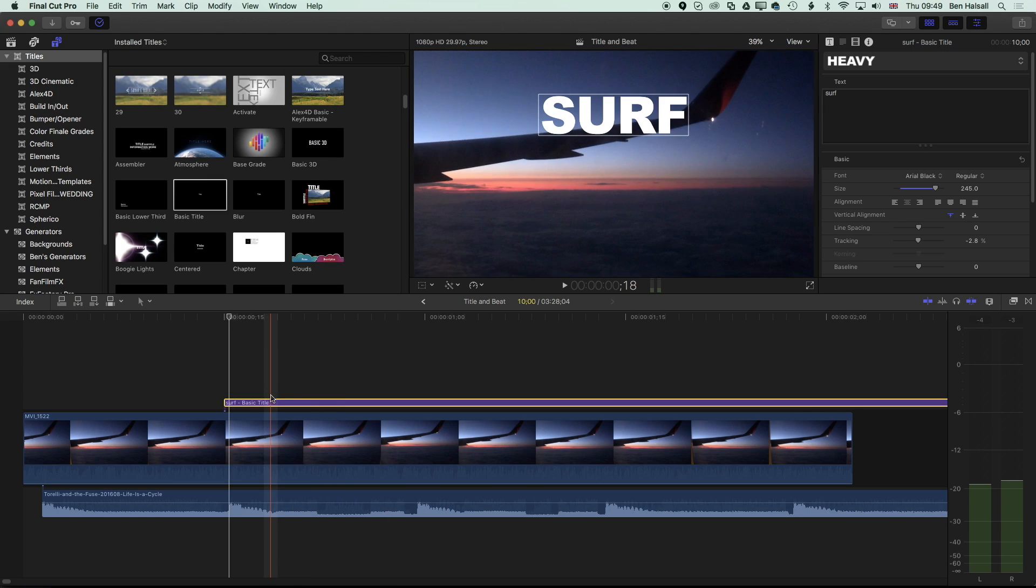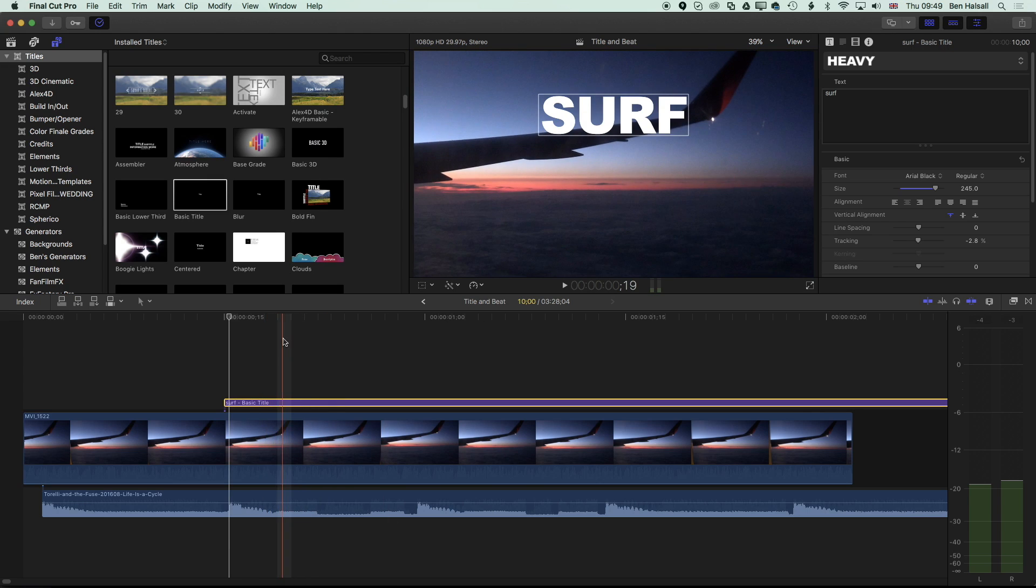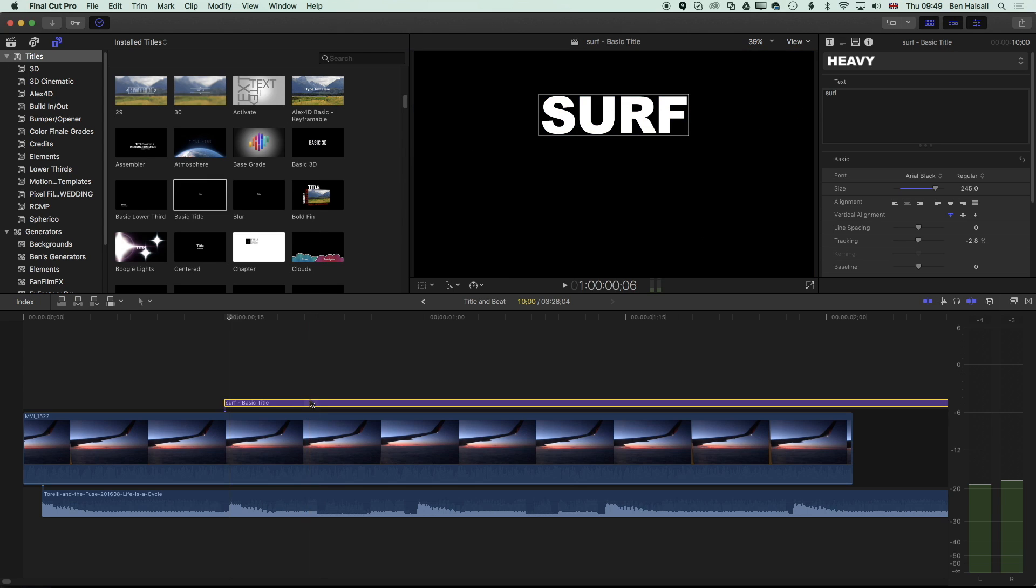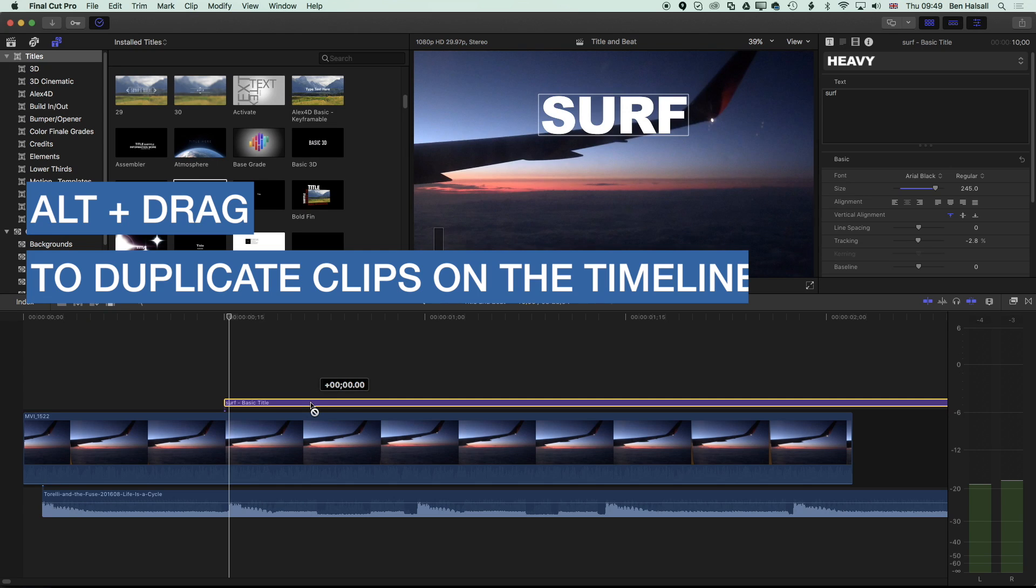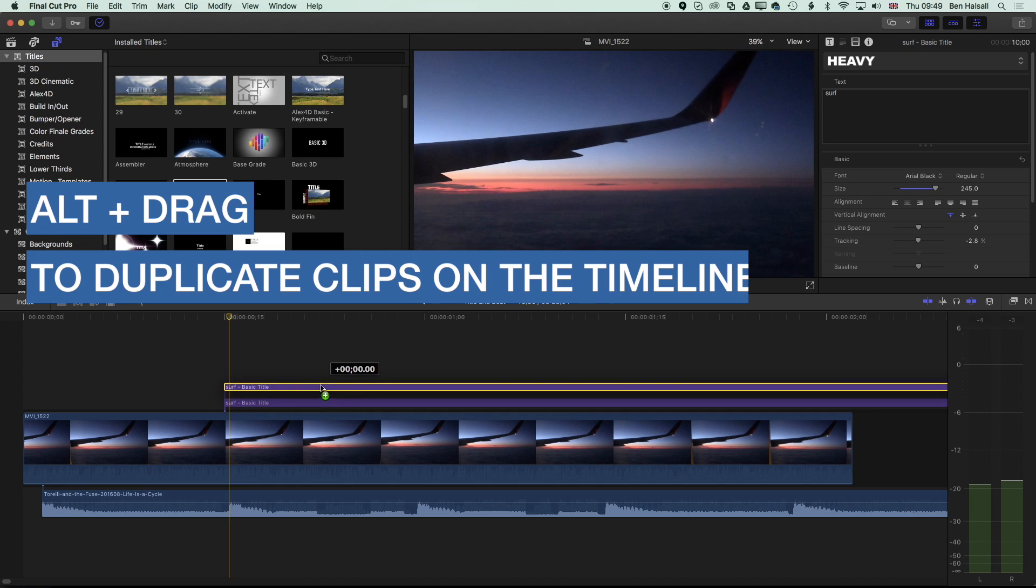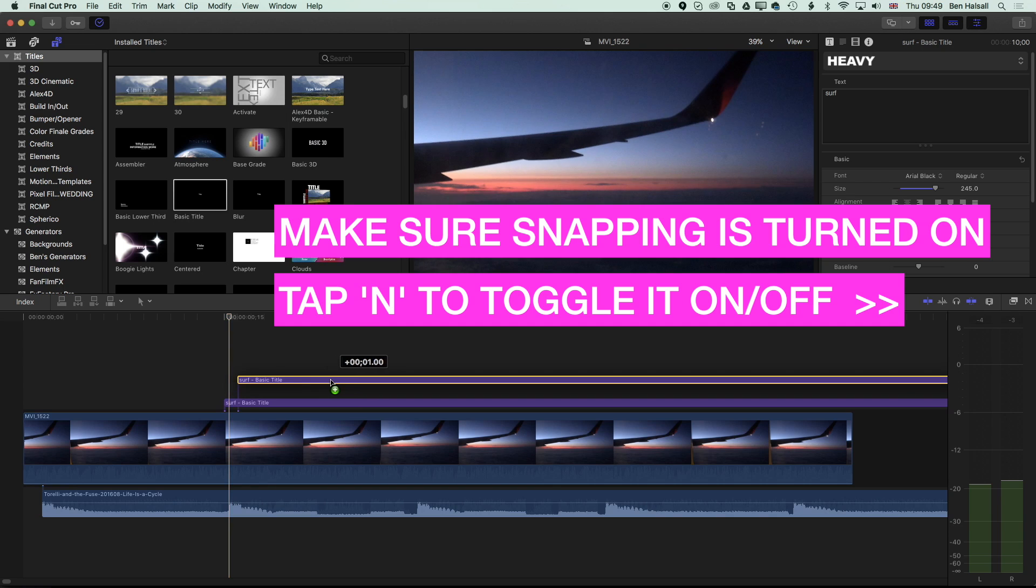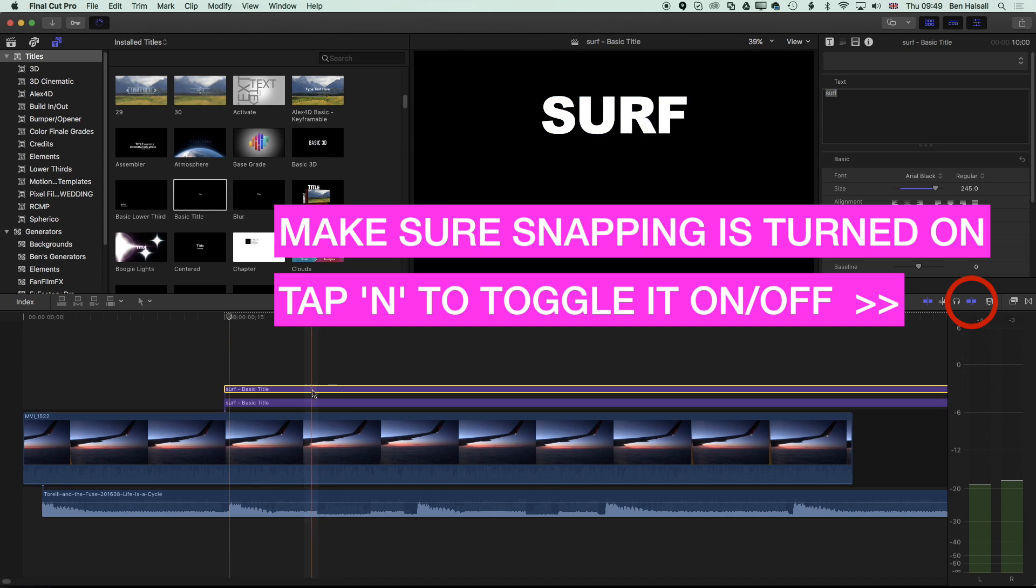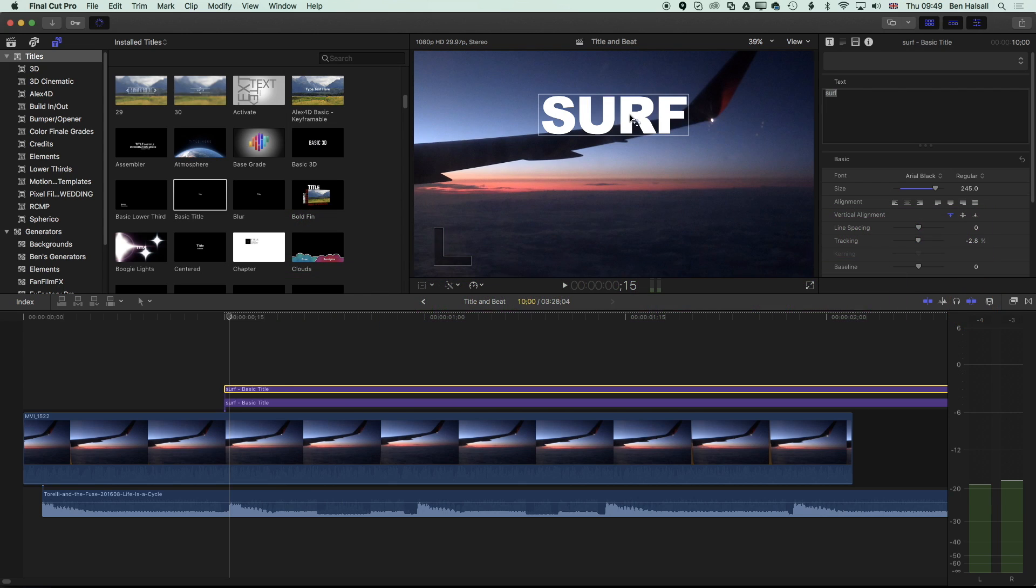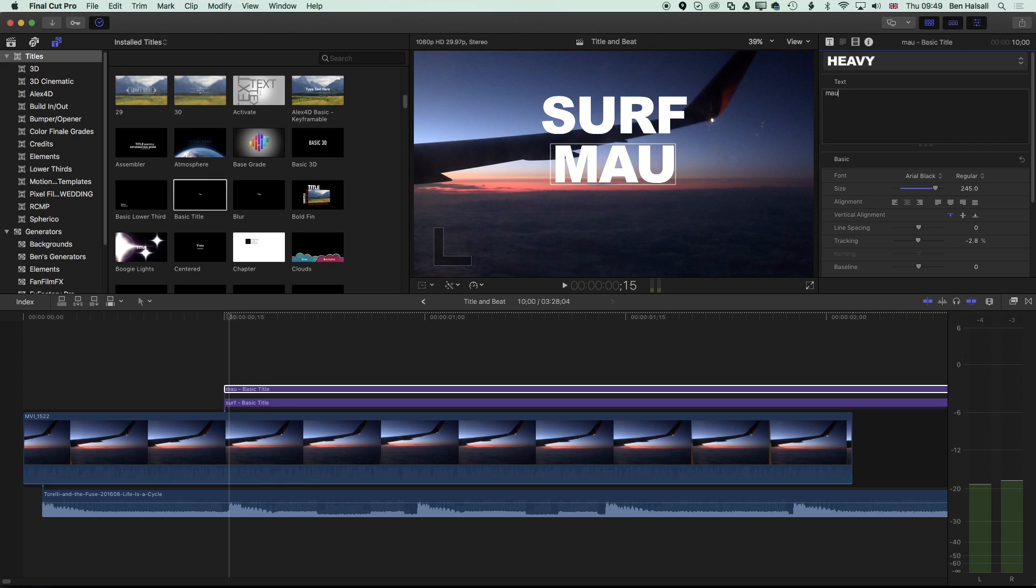The next step is how to duplicate these titles. The easiest way to do this is to use the shortcut on the keyboard, which is the Alt key. If we hold down the Alt key, I can simply click on this clip and drag it up. You can see it's snapping to those keyframes. We have a duplicate of that initial title there. Now I can drag that down,